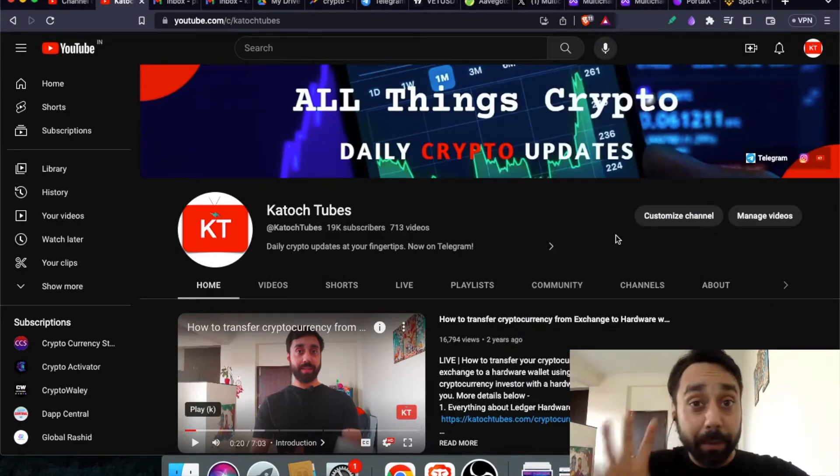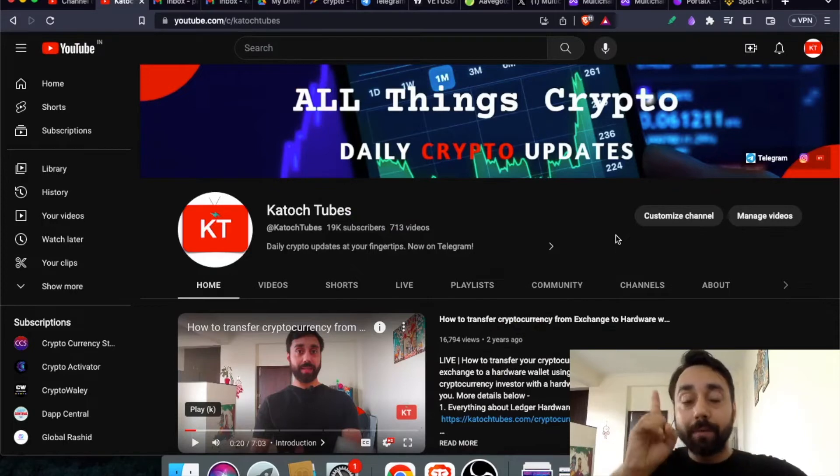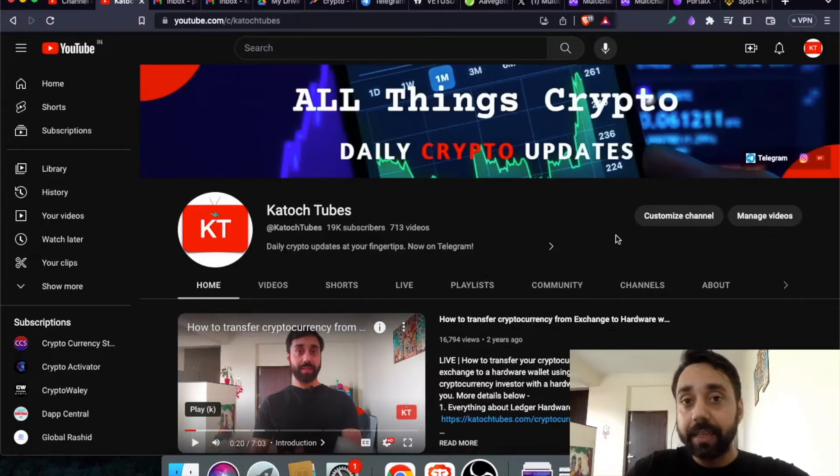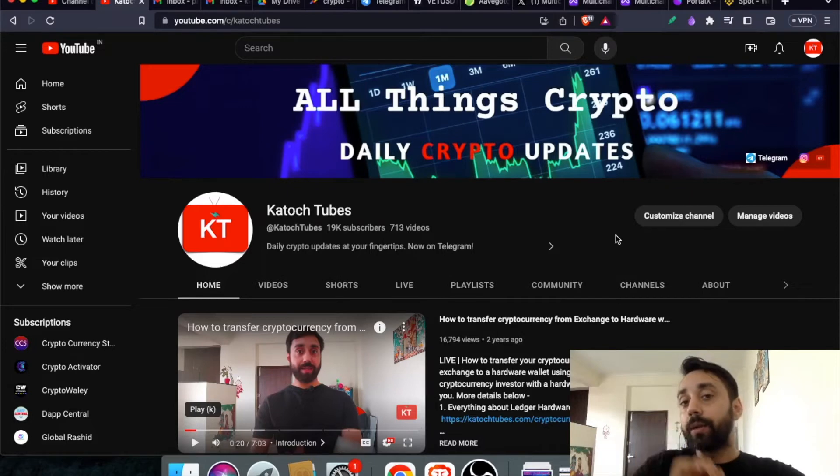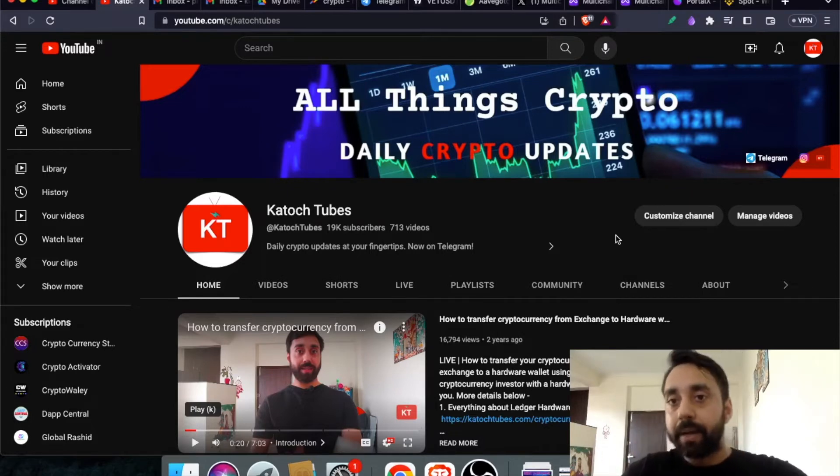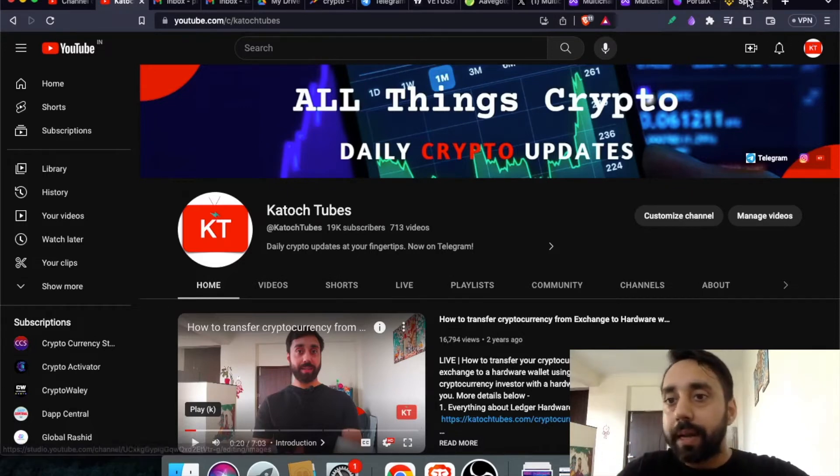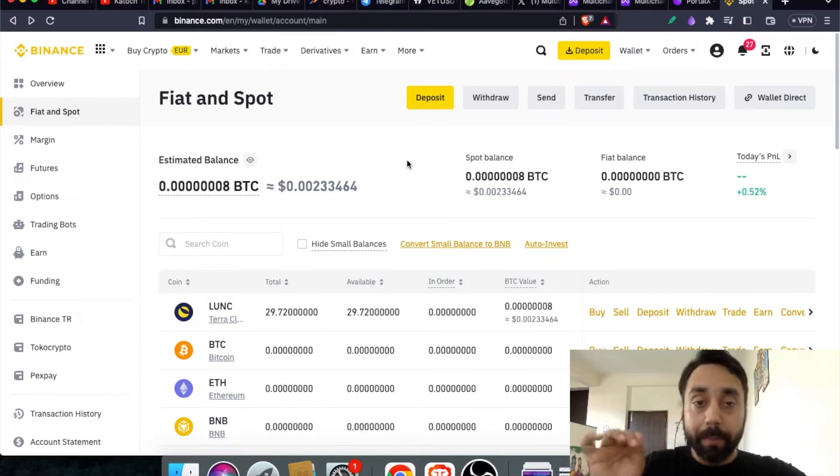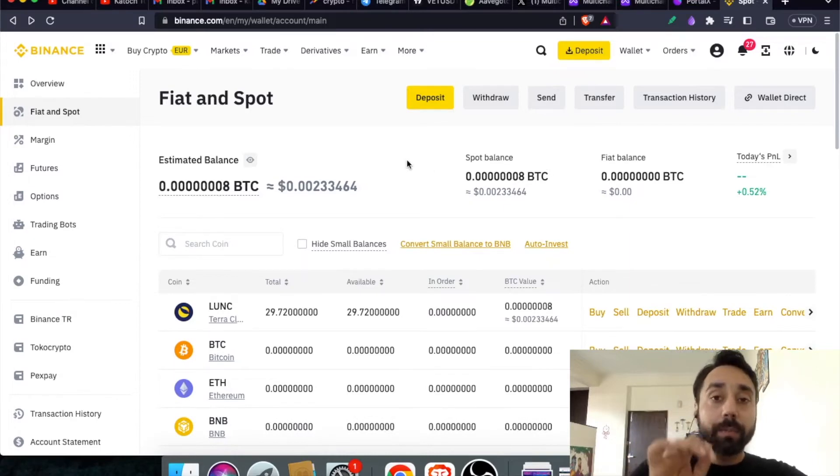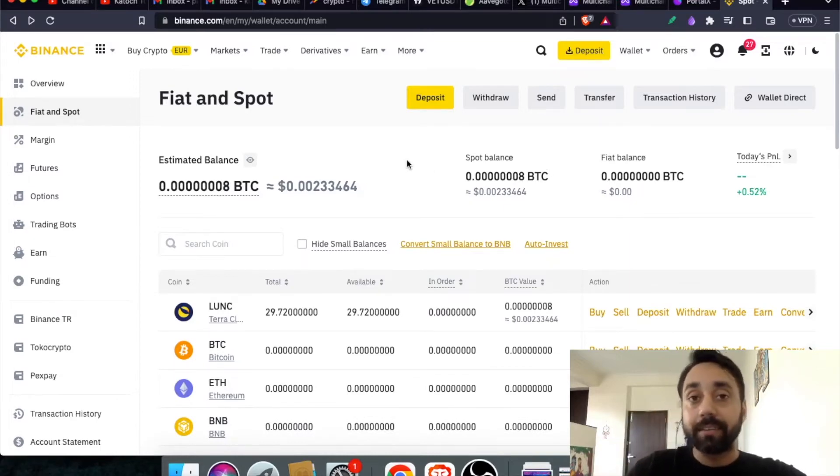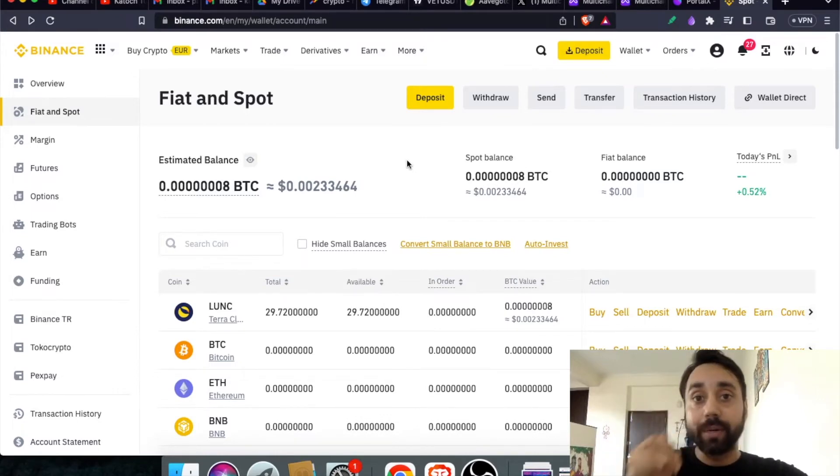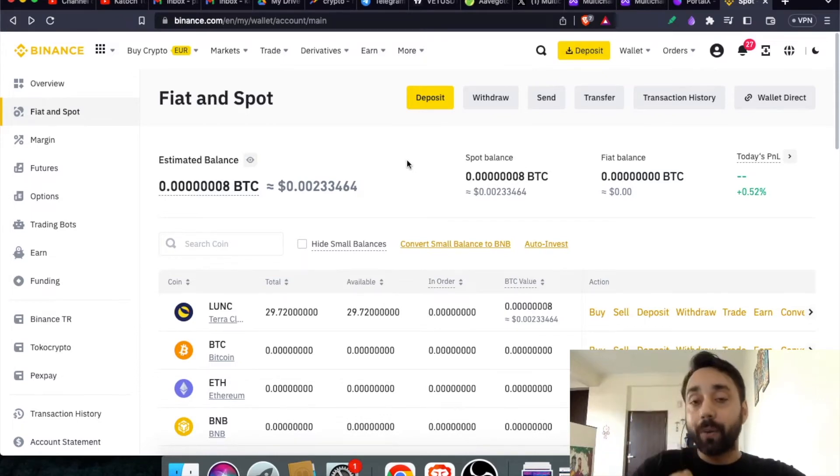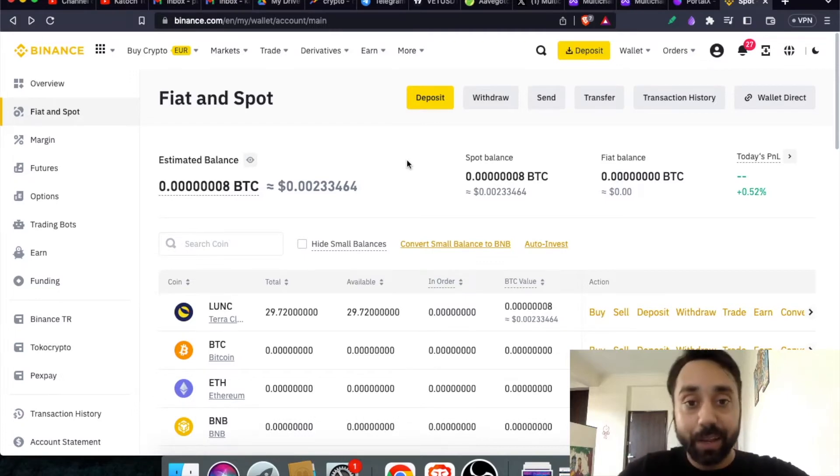Step number one, go to the centralized exchange. Number one is going to the centralized exchange. Any centralized exchange that you have and if you are holding the token there, it is a simple step. Now, let me go to Binance.com. Remember if you want to learn about what are ERC20 and BRC20 token standard, just click on the link above and watch that video because BRC20 is the new token standard on Bitcoin that is gaining crazy value.